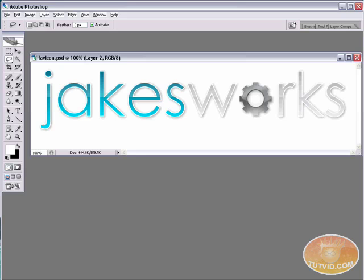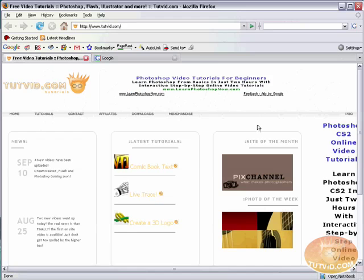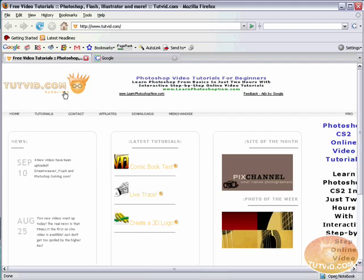Now if you don't know what a favicon is, let me bring up Firefox. A favicon is this little icon here at tutvid.com. I have this little orange head, Jake's head, here in the address bar. That is a favicon.